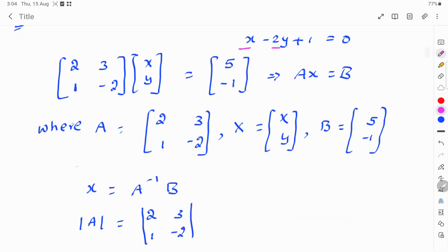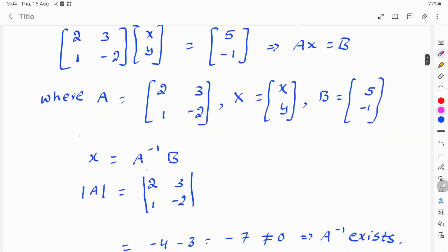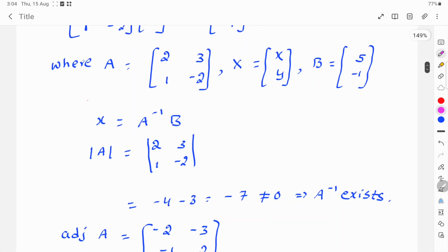And x is equal to A inverse b. A is [2, 3; 1, -2]. Inverse means reverse, so first we find mod A. Mod A is equal to: 2 times minus 2 minus 1 times 3, which is minus 4 minus 3, equals minus 7, which is not equal to 0. So A inverse exists.